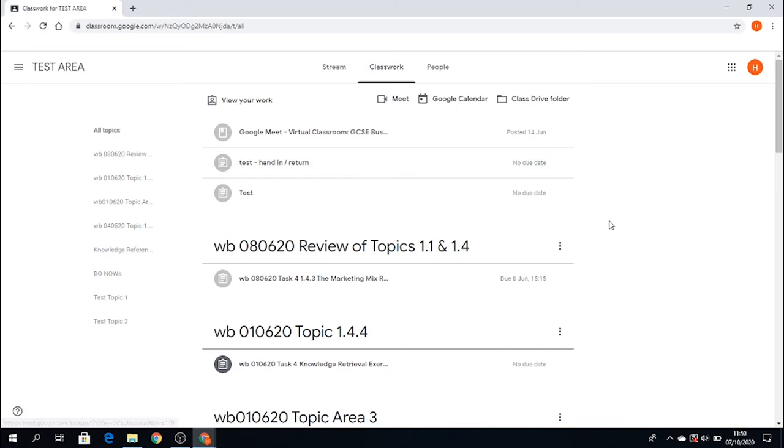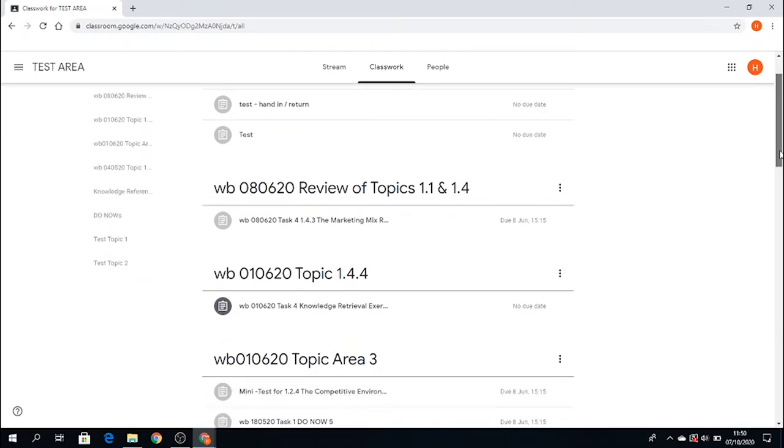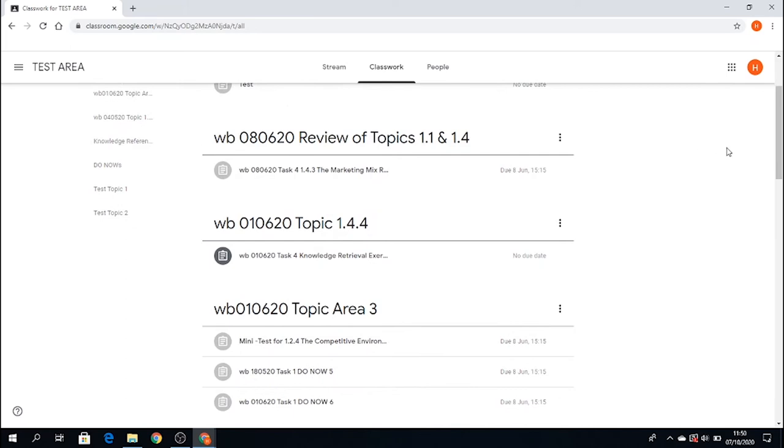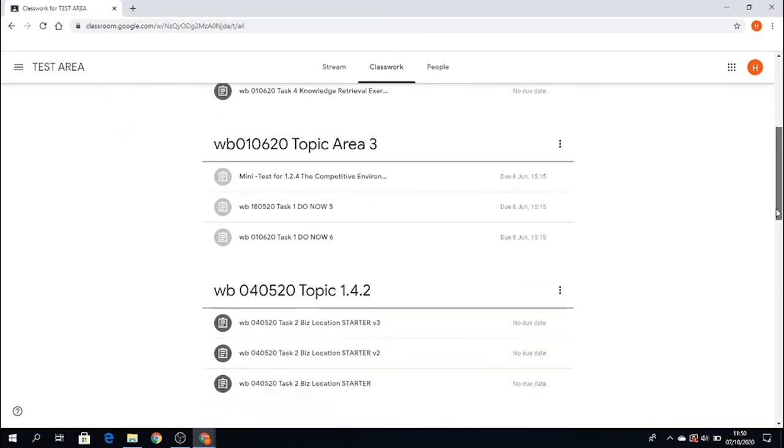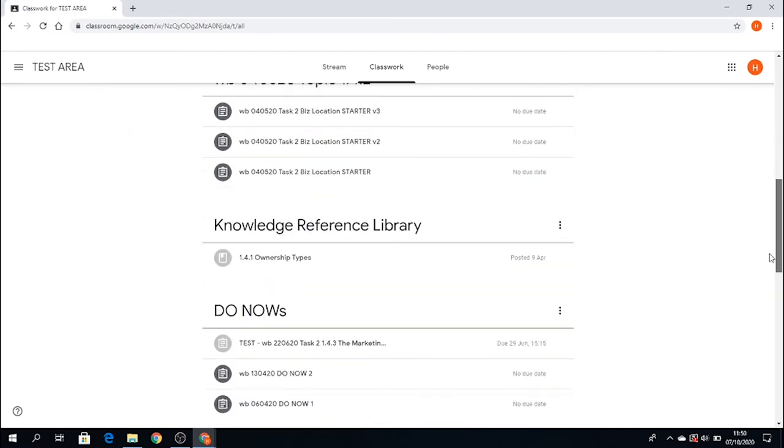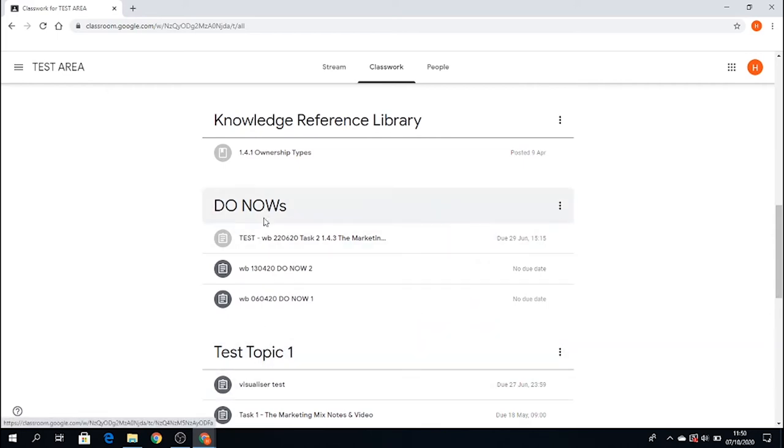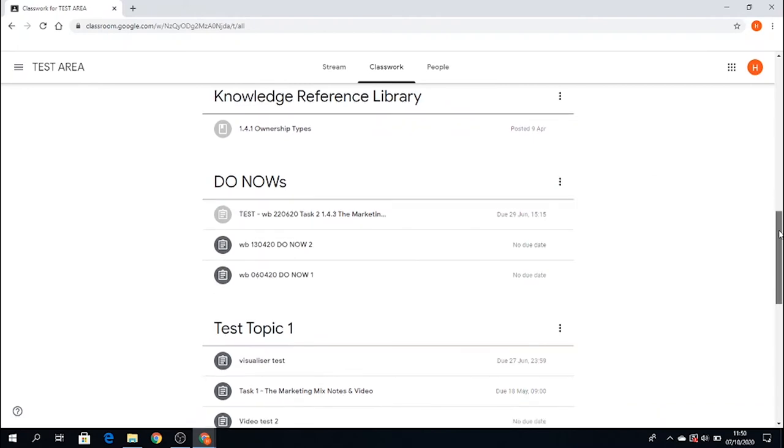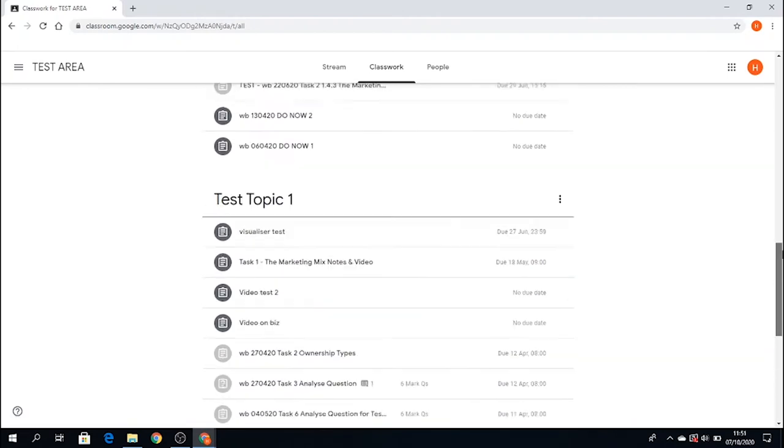In classwork, you have all your classwork related to your subject—all the assignments, material, and guidance. Your teacher will set out what we call topics within classwork. As you can see here, for this subject, it's organized by date. But your teacher may organize it by topic area, like test topic one, do nows, or knowledge reference library. This will change according to your teacher's preference.